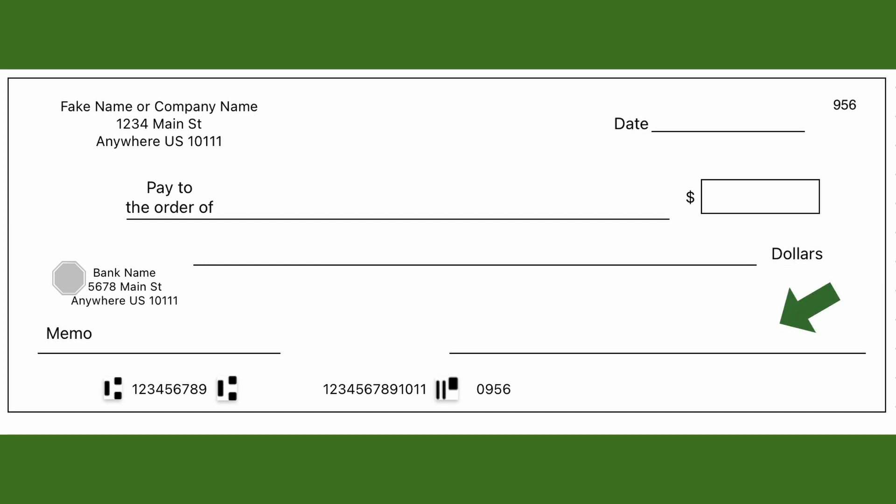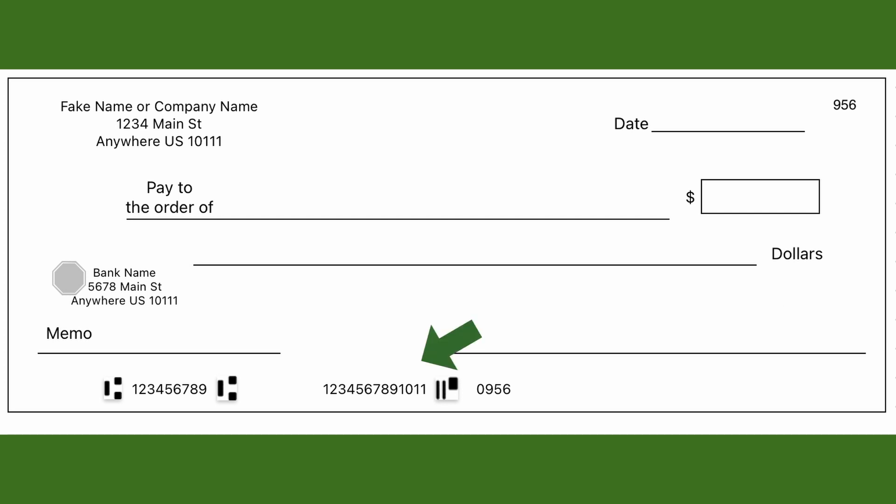To the right there's another blank line where you sign the check. The check must be signed in order to be valid.